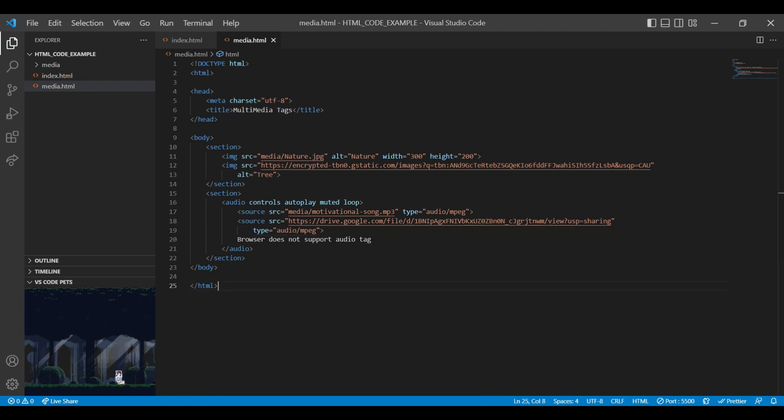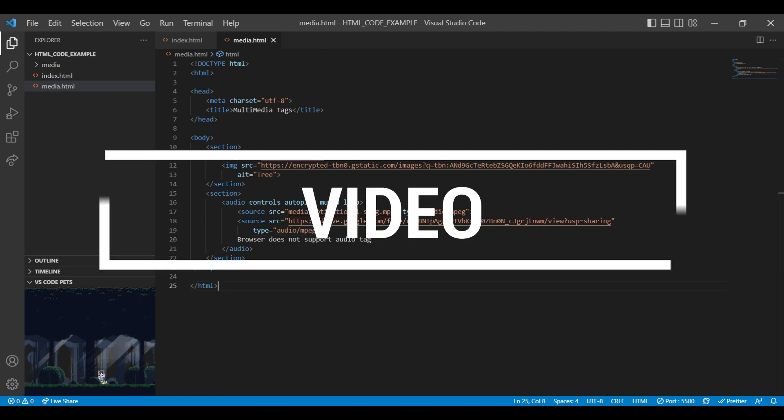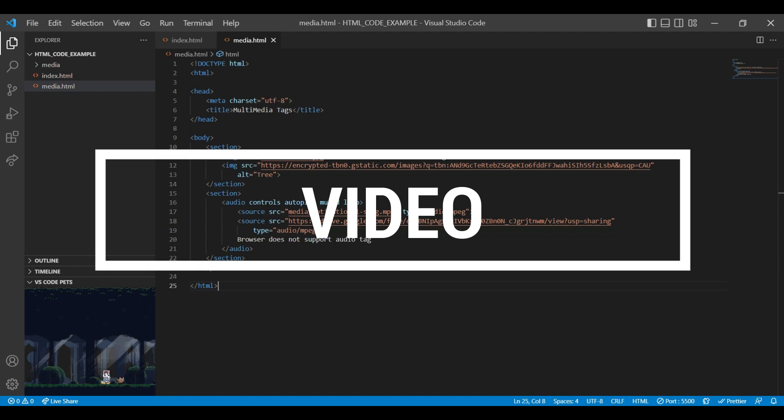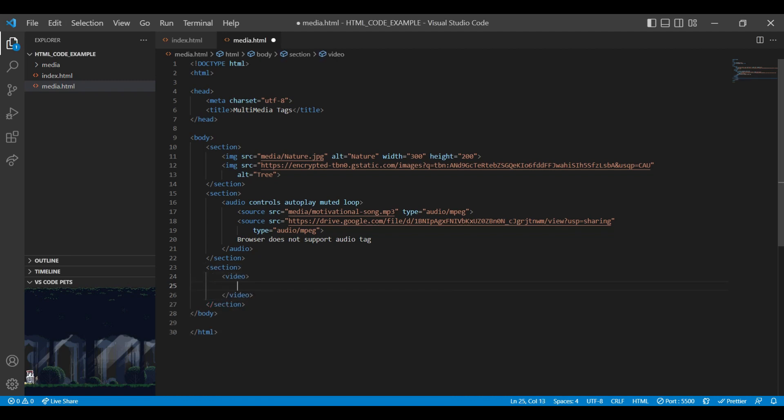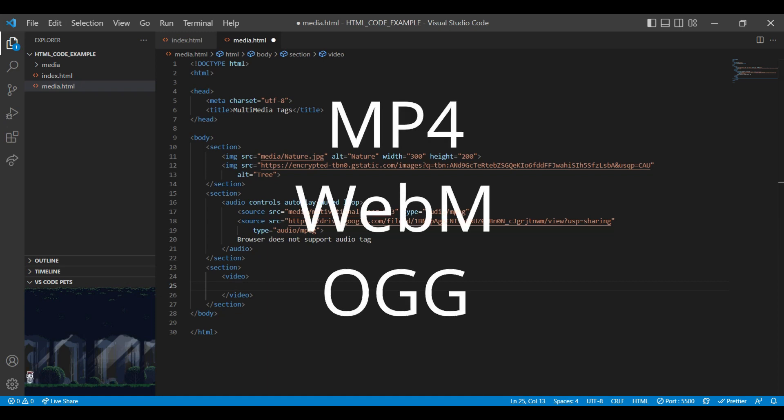Let's jump to our next media tag that is video tag. Video tag is used to embed the video elements like movie clips or other video streams. In video tag, we can use the same attribute like we have used in audio tag. HTML supports three video formats: mp4, webm and ogg.